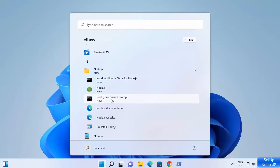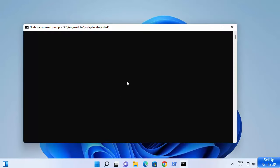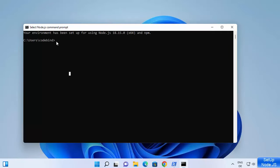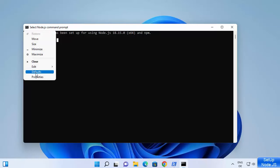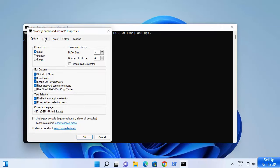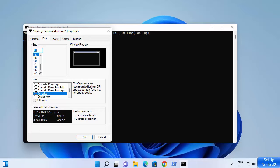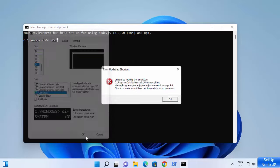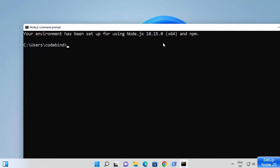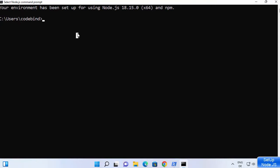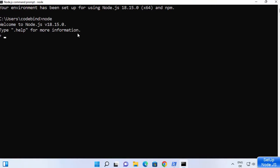Node.js comes with its own command prompt. Click on it and it will open the Node.js REPL. I can change the properties of this command line to make the fonts a little bit bigger so we can see all the commands. Then I write node and press Enter, and you can see it says welcome to Node.js version 18.15.0, which is the version we installed.